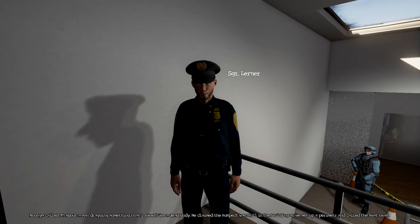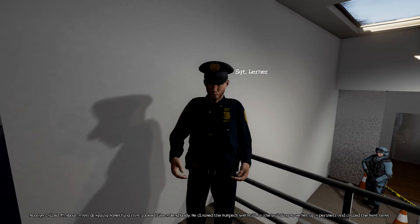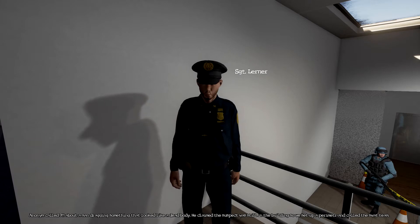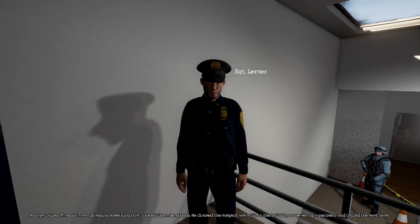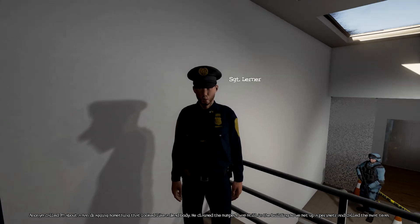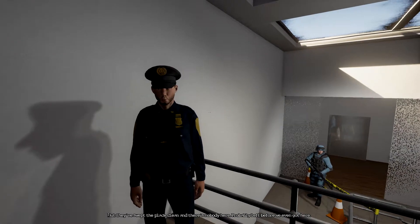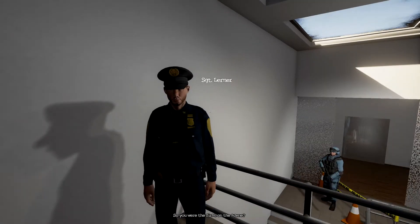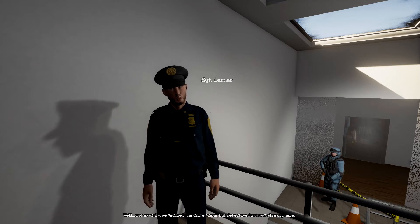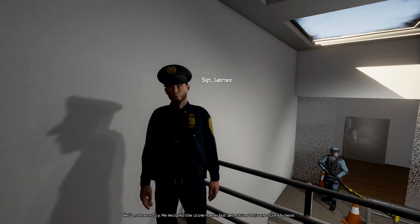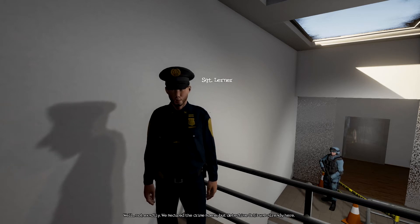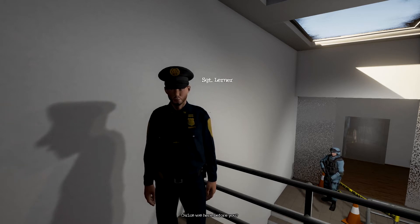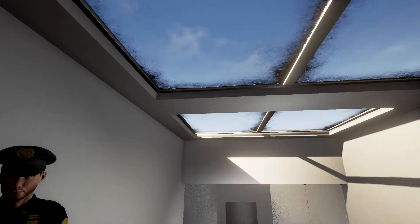What happened here? Got any witnesses? Nothing so far. An anonymous caller dialed 911 about a man dragging something that looked like a dead body. He claimed the suspect was still in the building so we set a perimeter and called the SWAT team, but they've swept the place clean and there's nobody here. Probably left before we even got here. So you were first on the scene? Well not exactly, we secured the crime scene but Detective Ortiz was already here. Carlos was here before you? Yes sir. Hmm that's odd, that's a tad bit suspicious.